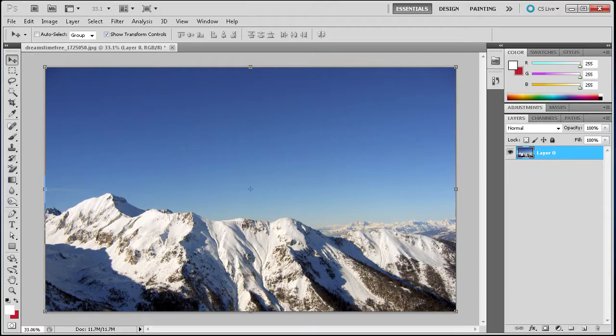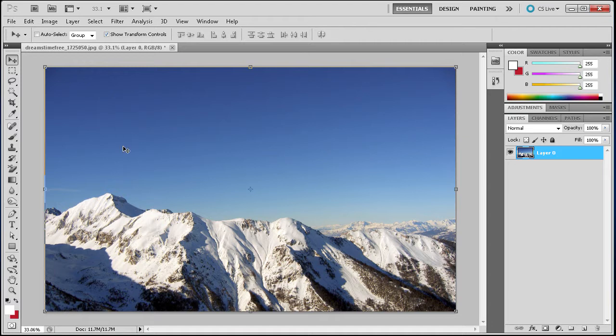To get started we are going to open up Photoshop. Here you can see I have a nice image of a mountain range and we are going to be selecting out the mountains and getting rid of the sky.